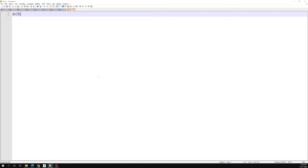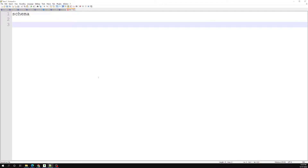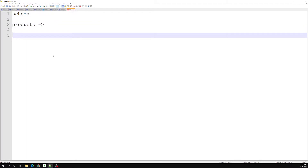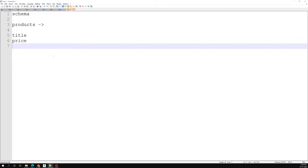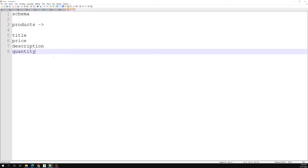Let's see what a schema is. If you are coming from SQL, MySQL, or PostgreSQL, you will be planning a schema. For example, let's say you have a products table — in a products table you will have a title, price, description, and quantity. Like this you will have some columns.